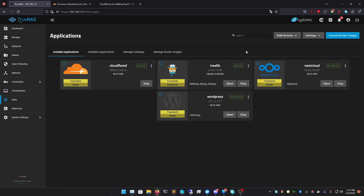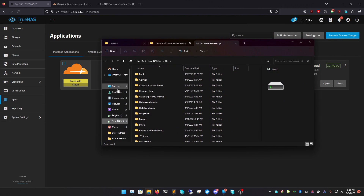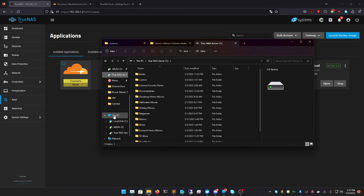iSCSI is still available in TrueNAS Scale and it's really nice. One thing you can do — which I'll cover in another video — is run an iSCSI drive directly in your Windows. So if I go to my PC, you'll see it shows up as an actual drive in Disk Manager, as if the drive was physically in my system, even though this is on my TrueNAS system.